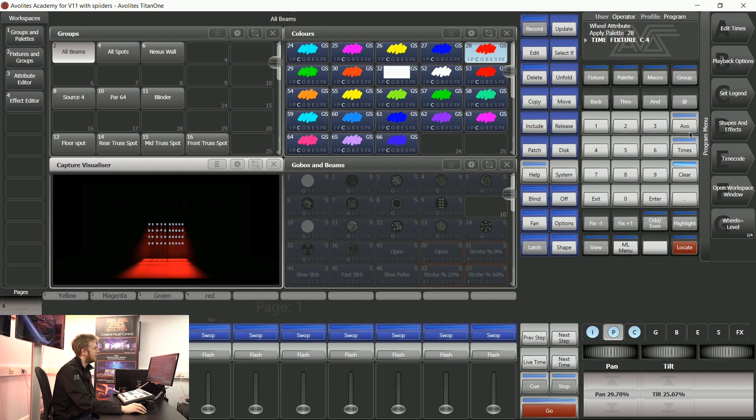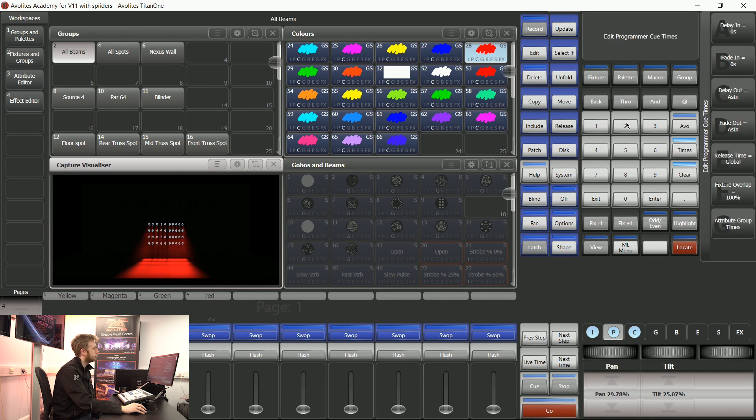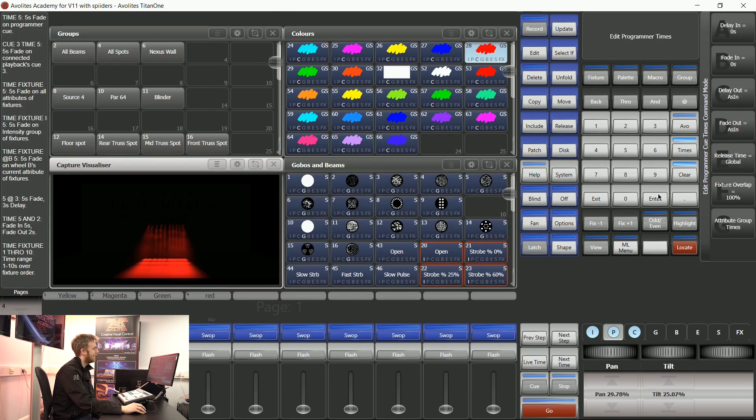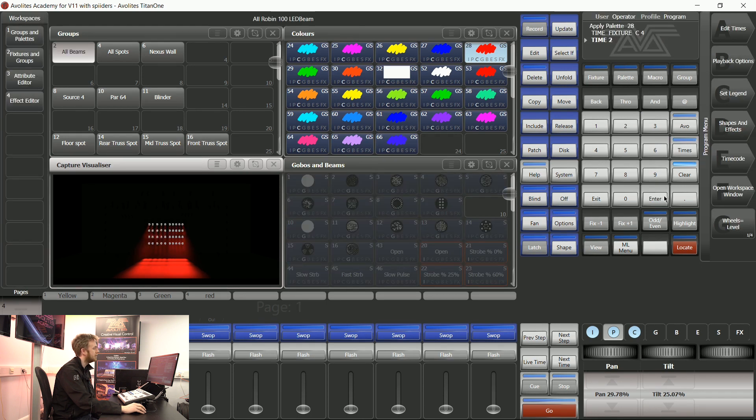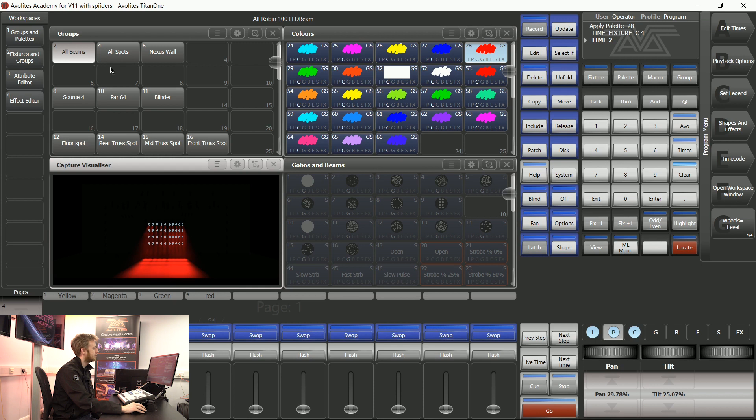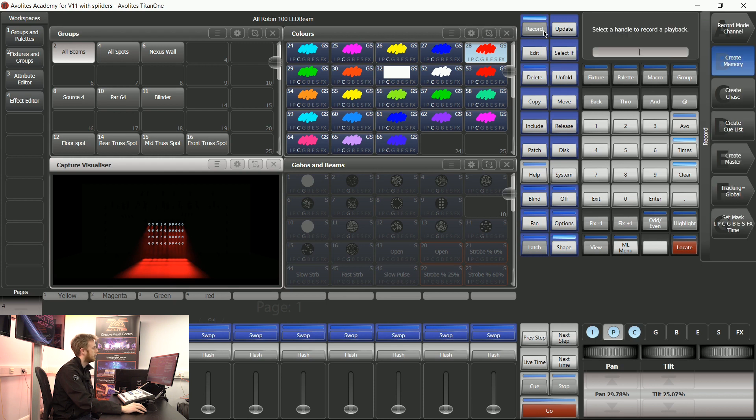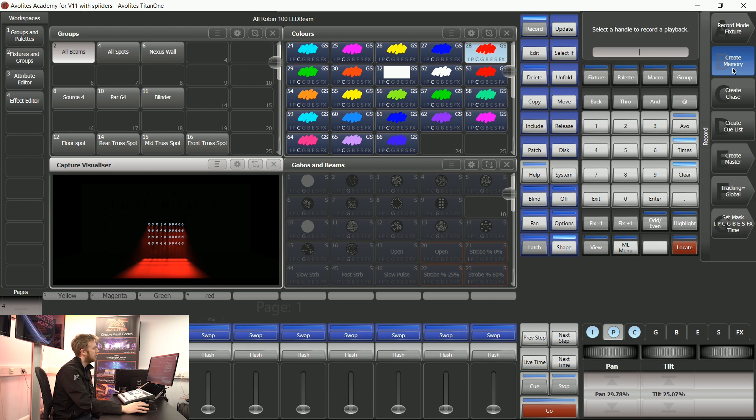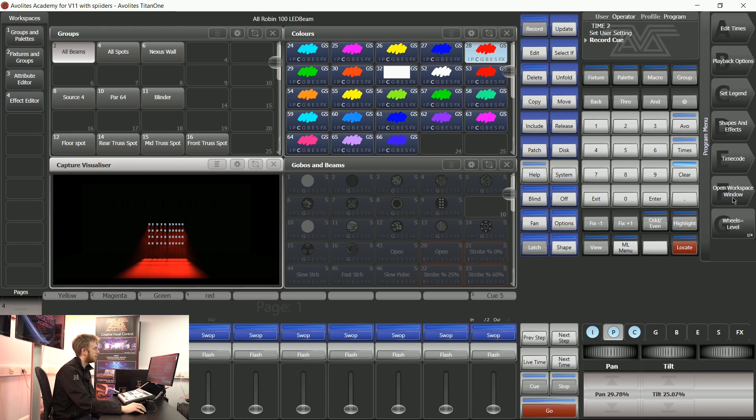I could then also say time to enter. This is going to give the console an instruction to put in the programmer the time for this cue to be two seconds and the time for those fixtures that I currently have selected color of four seconds. Now if I record this, I'm going to record by fixture onto a playback.